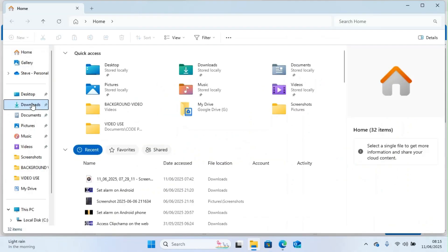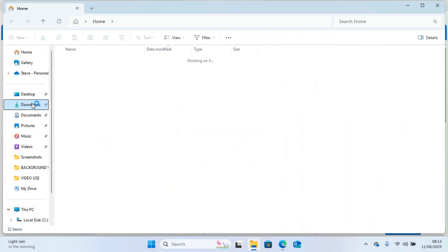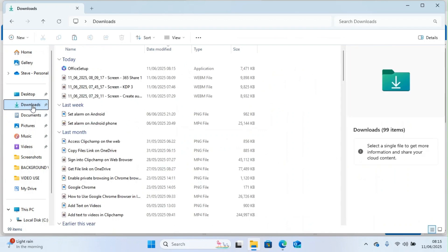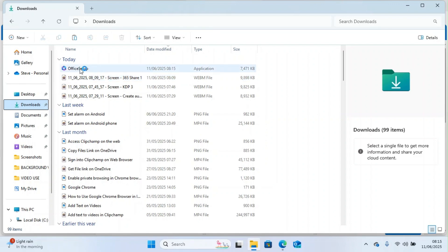That's what you should be doing because he is now the owner of the PC, the person you want to share the subscription with. Look at this Office setup, this is the application file we just downloaded. He needs to double click on this.